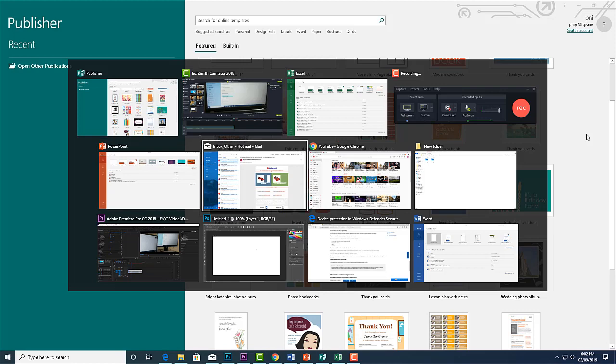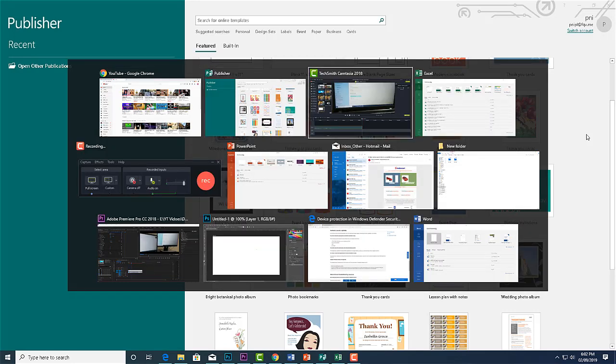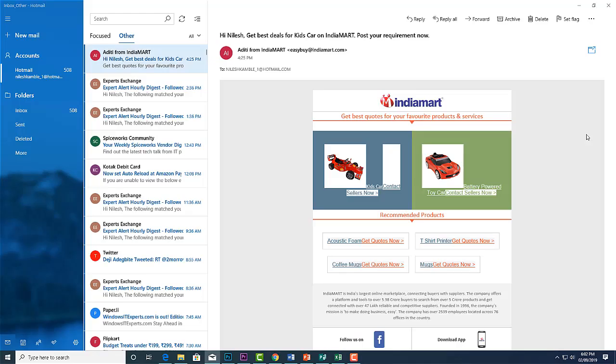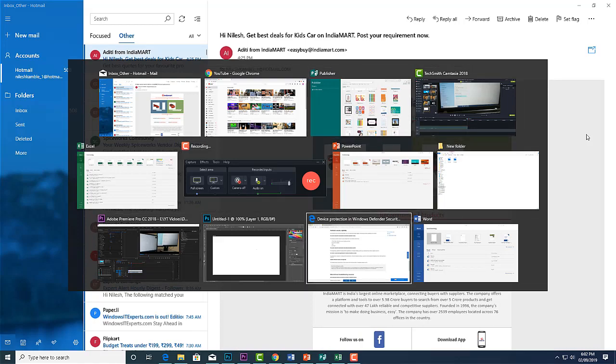So hello guys, this is Nilesh Kamri and in this video, we are going to connect a monitor to a laptop with HDMI cable.